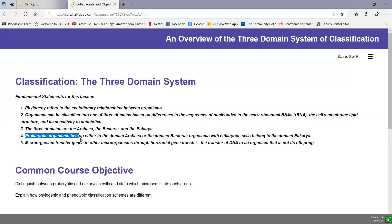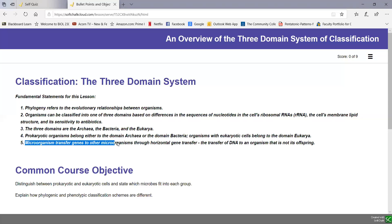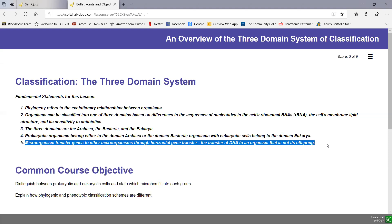Prokaryotic organisms belong either to the domain archaea or the domain bacteria. Any organism that has a eukaryotic cell belongs to the domain eukarya. So although there are three domains in nature, two of the three domains are in fact prokaryotic organisms. We'll also briefly mention that microorganisms transfer genes to other microorganisms through horizontal gene transfer — the transfer of DNA to an organism that's not its offspring. We'll be taking that up in much more detail in unit two.